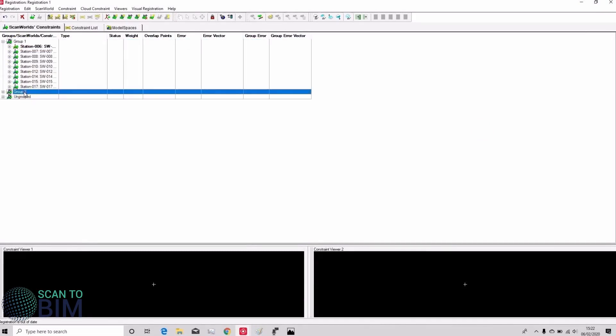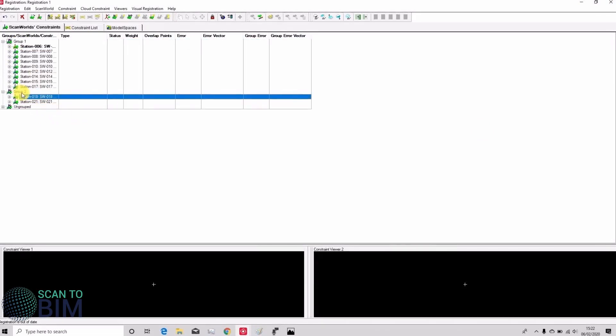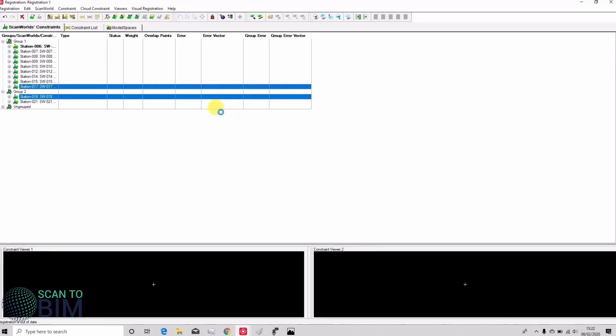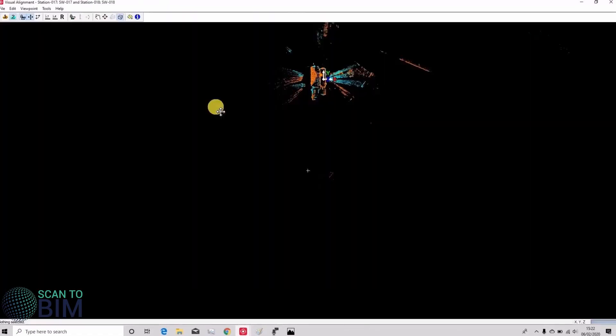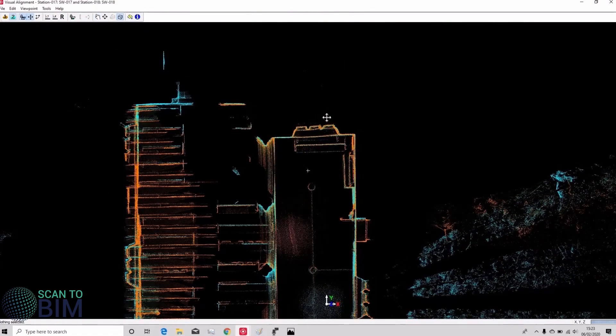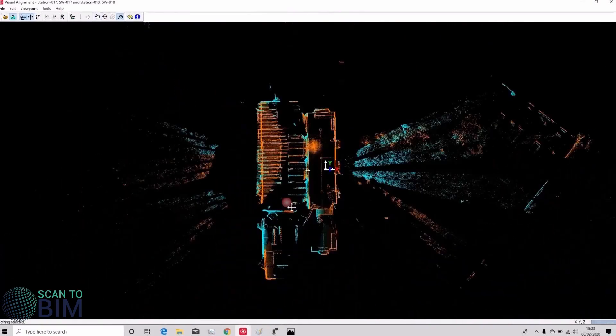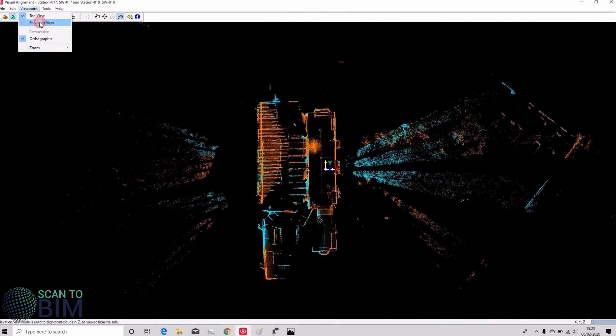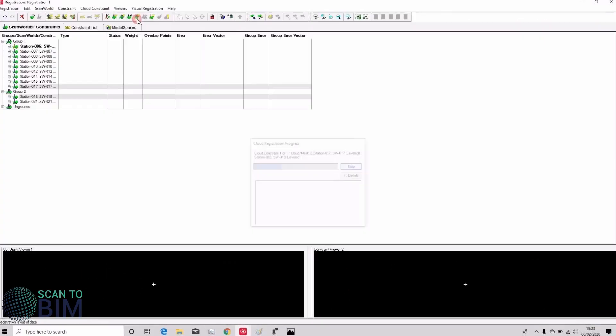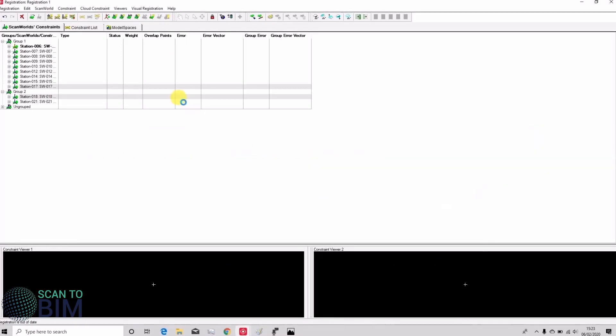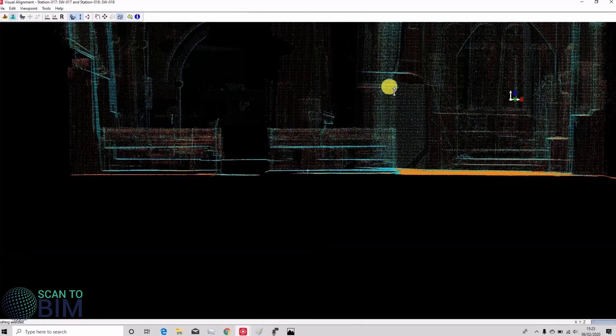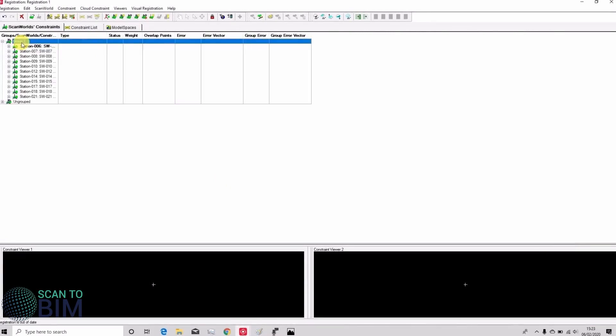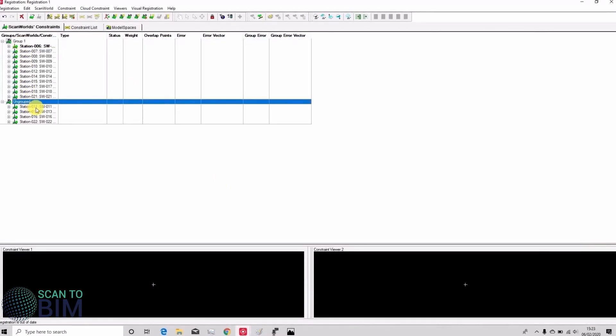So instead of three groups we've got two groups and we'll do exactly the same with 17 and 18. So again we'll use the visual alignment tool to cloud register those scans together. Run the cloud link and Cyclone is going to merge those two groups for us. Just close this window and there we have it, just one group and four ungrouped scans.